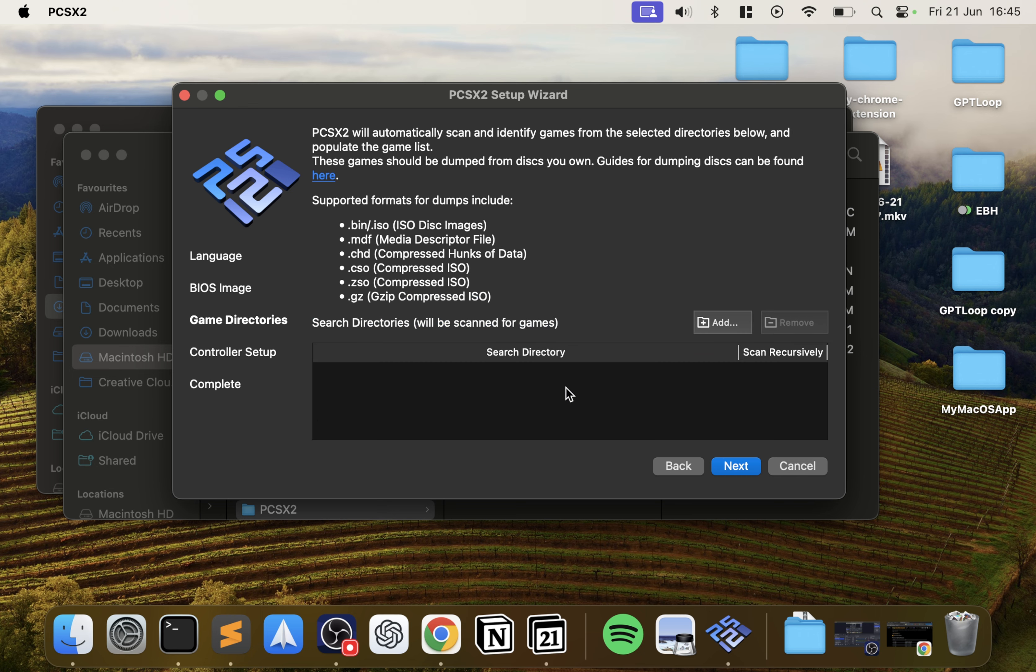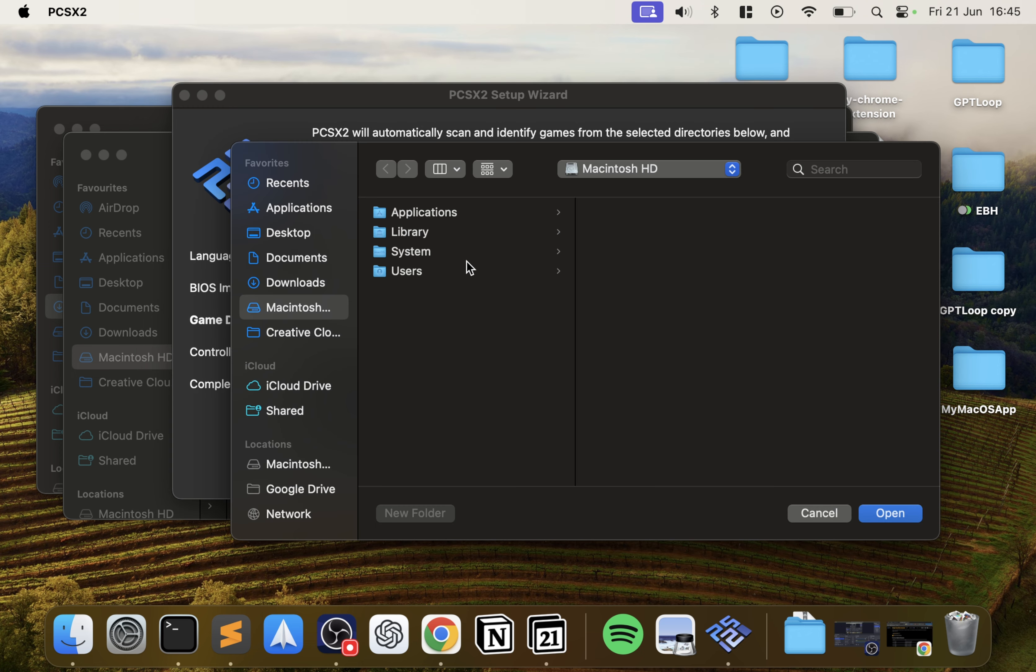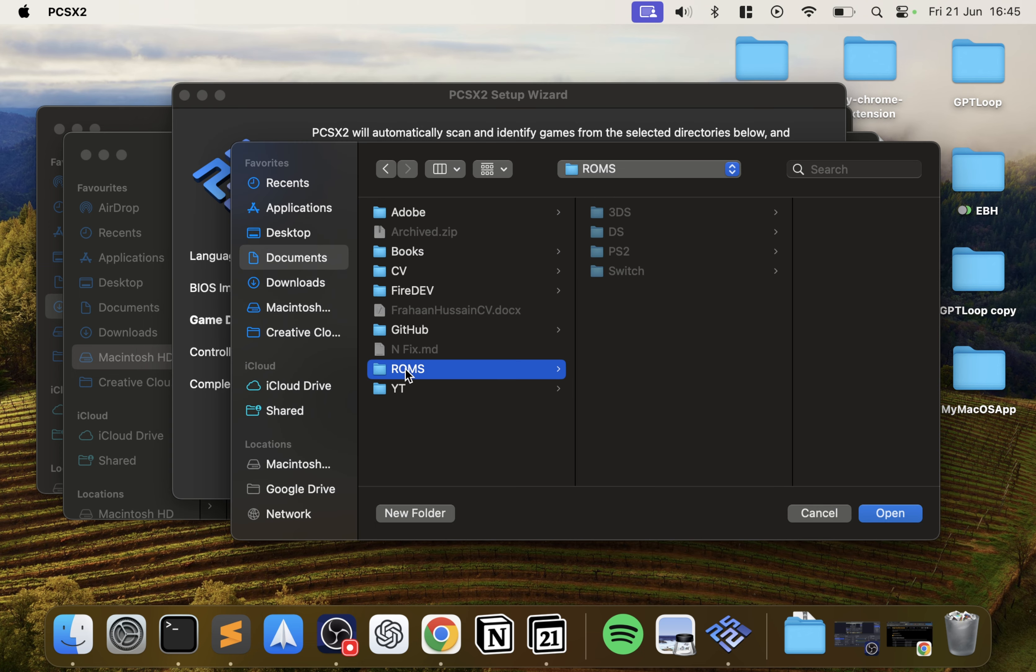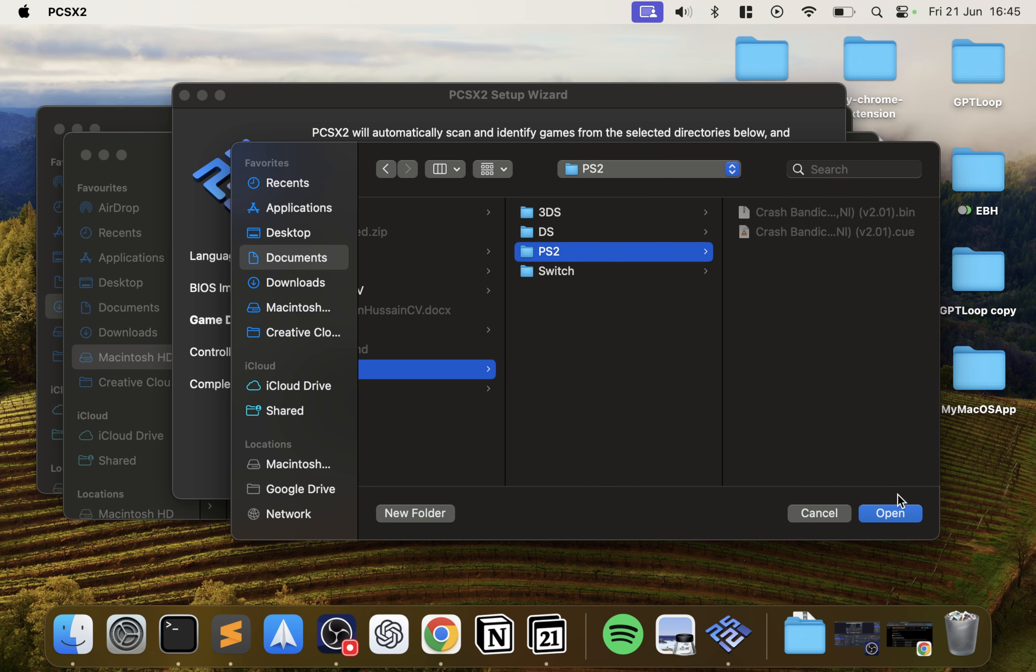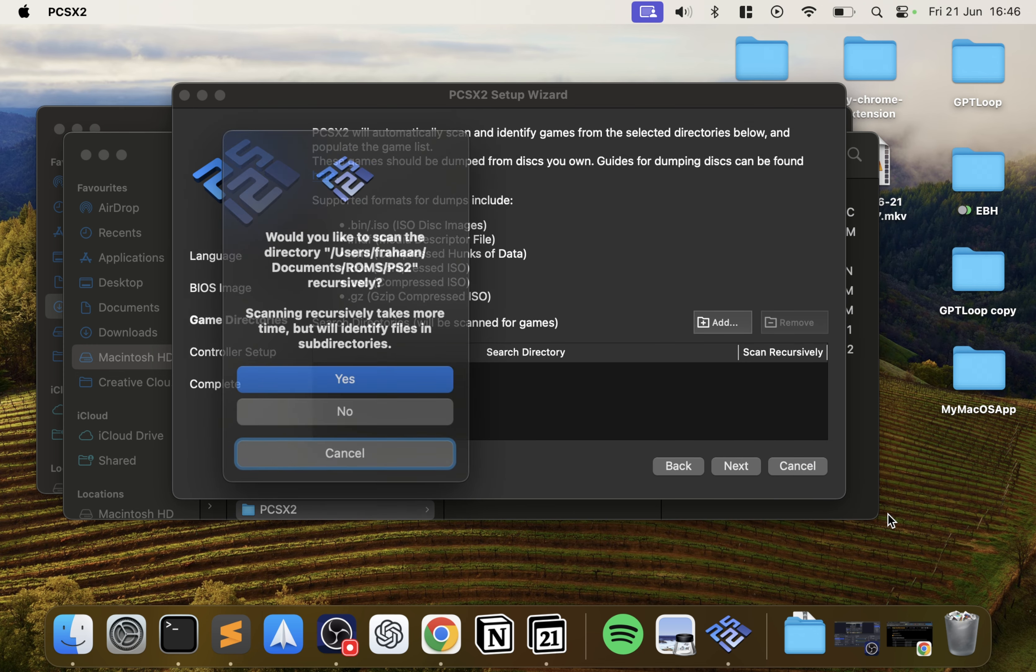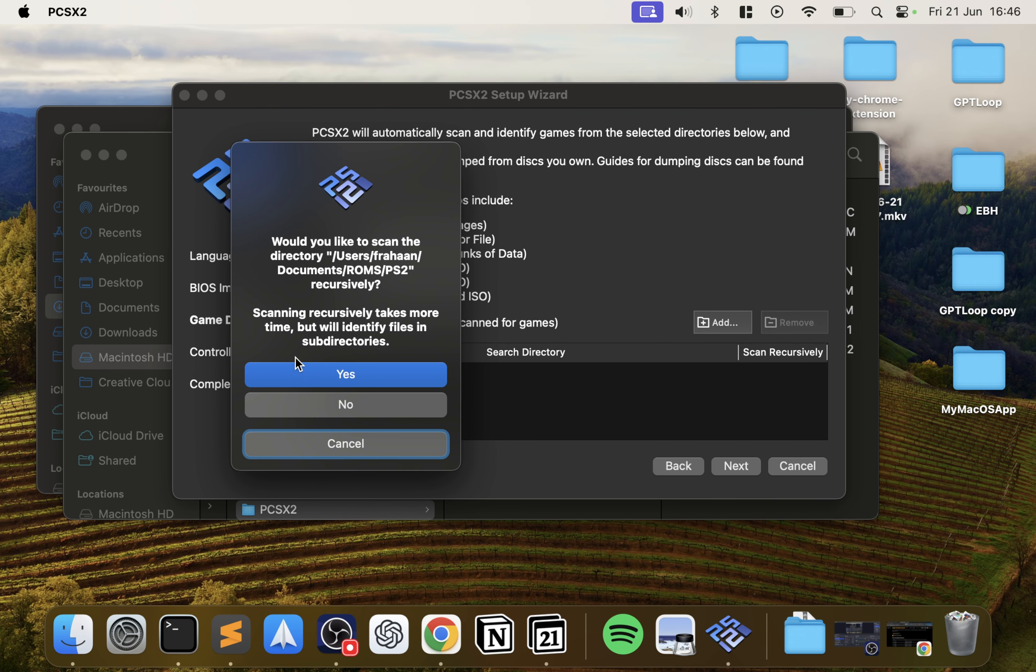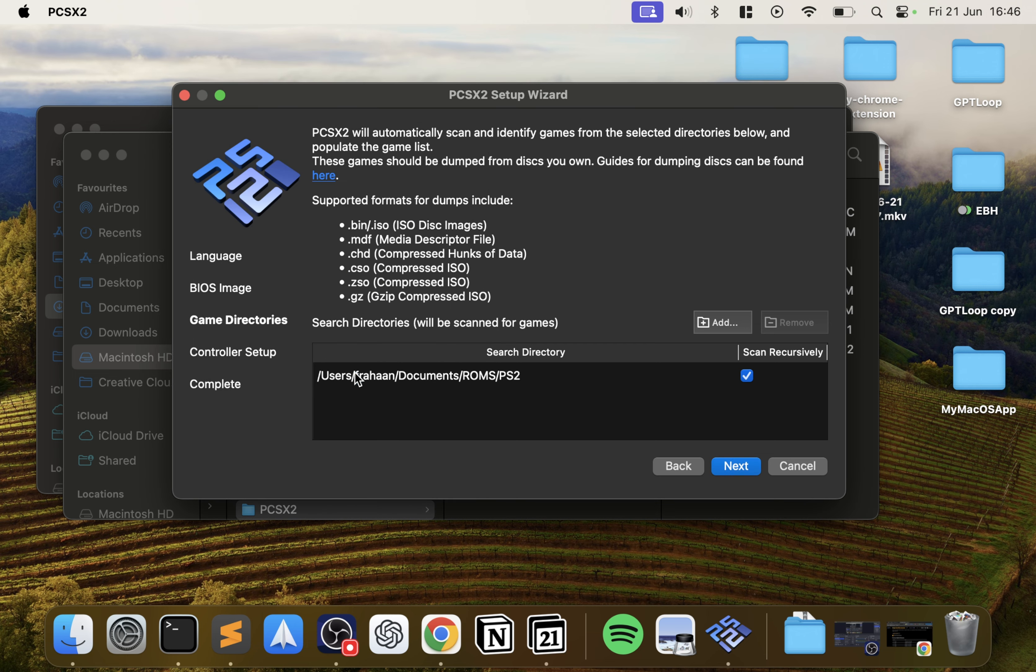I'm going to close this. We don't need this. Click refresh list. We want the Europe one. Click next. Now we want to add some game directories. You can add multiple. Click add and go to Documents, ROMs, PS2, click open.